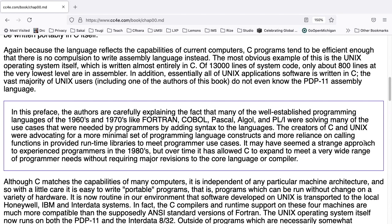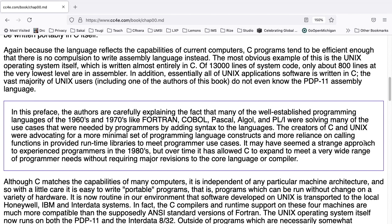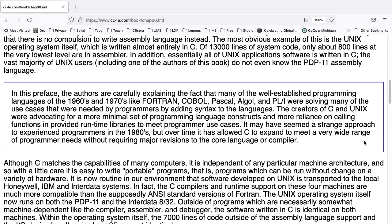Again, because the language reflects the capabilities of current computers, C programs tend to be efficient enough that there is no compulsion to write assembly language. Instead, the most obvious example of this is the Unix operating system itself, which is written almost entirely in C. Of 13,000 lines of system code, only about 800 lines at the very lowest level are in assembler. In addition, essentially all of the Unix application software is written in C. The vast majority of Unix users, including one of the authors of this book, do not even know the PDP-11 assembly language.